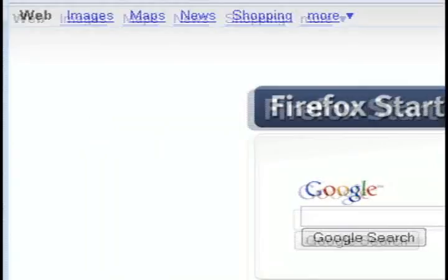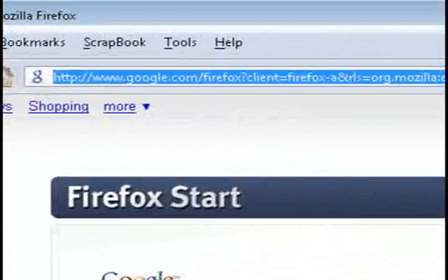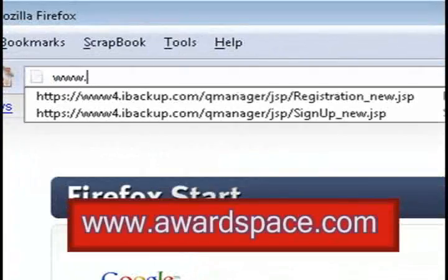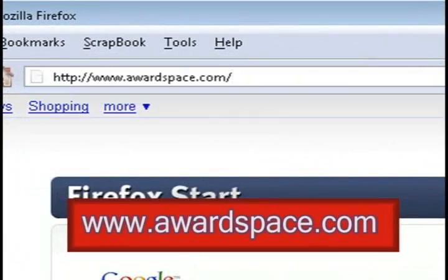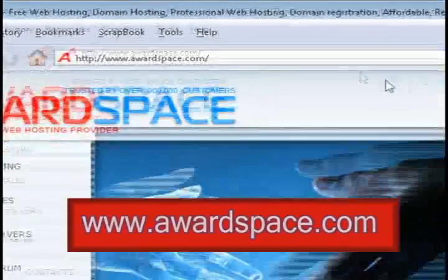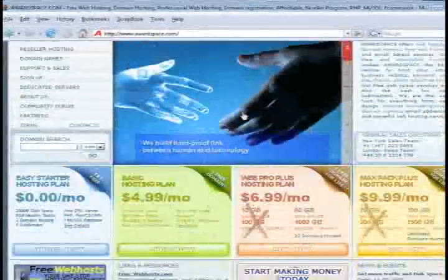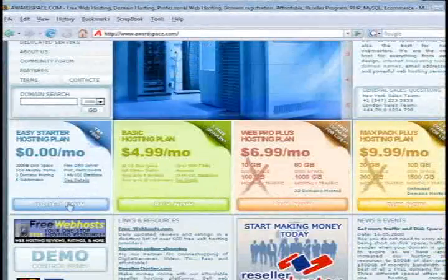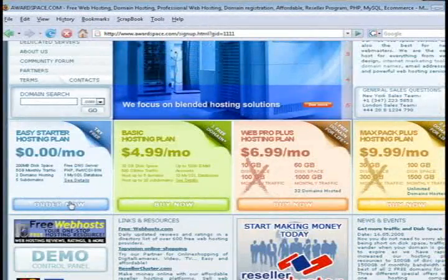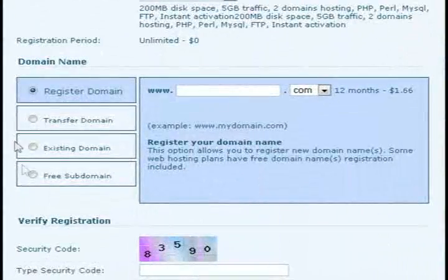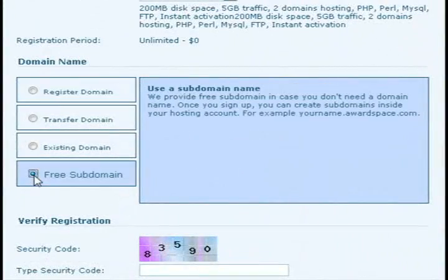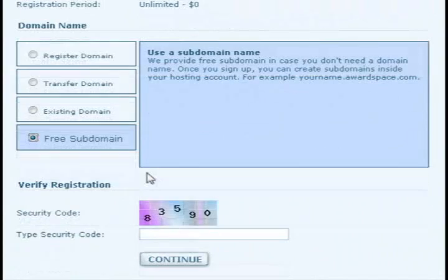The first thing that you'll need is an FTP account, and you can either pay for one or get a small one for free. One of the small ones, 200 megabytes, that you can find online is at awardspace.com. So I'm just going to sign up for their free account using a free subdomain.